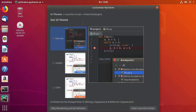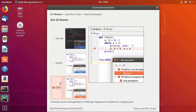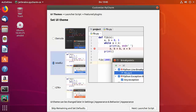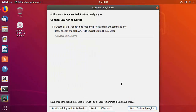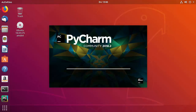In the 'Customize PyCharm' window, you can choose your theme. By default, the Darcula theme is selected; I'll choose the IntelliJ theme. Click 'Launcher Script' to proceed. On the next window, you'll see the 'Create Launcher Script' option with a default path — leave it as default and click Next. Featured plugins are shown, but I won't install any now. Click 'Start Using PyCharm'.